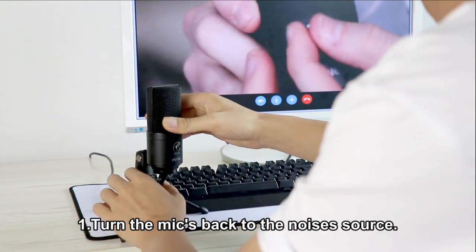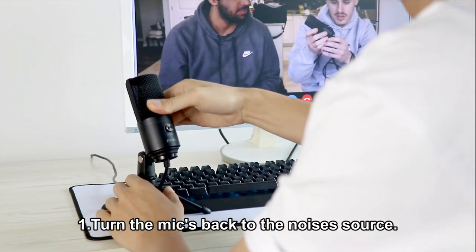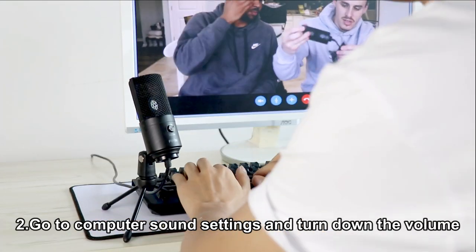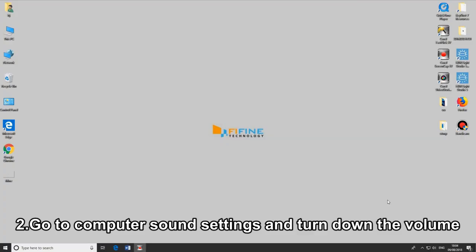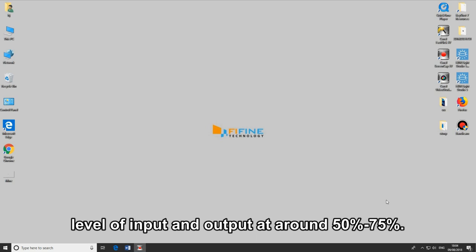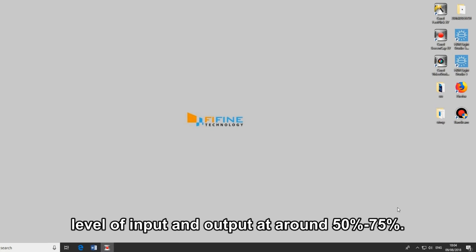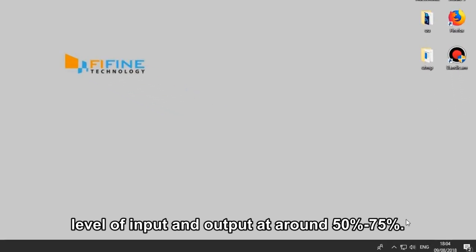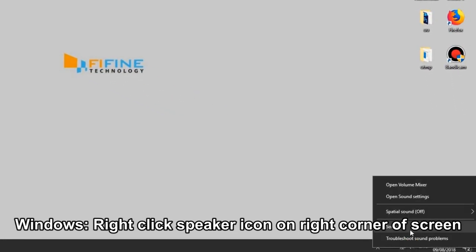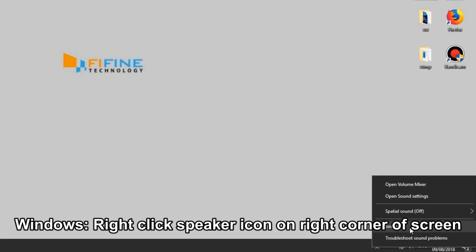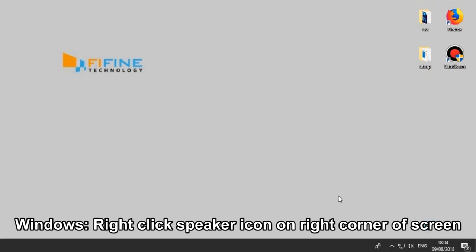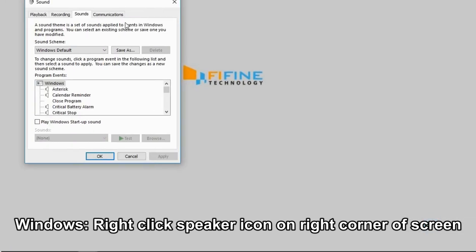Turn the mic's back to the noise source. Go to computer sound settings and turn down the volume level of the input and output to around 50 to 75%. On Windows, right-click the speaker icon on the right corner of the screen.